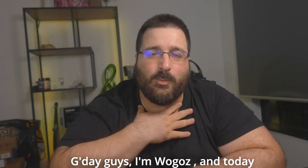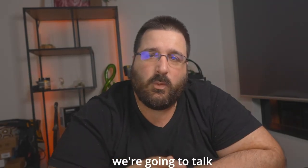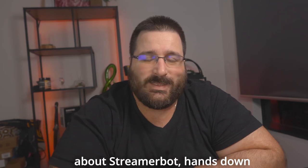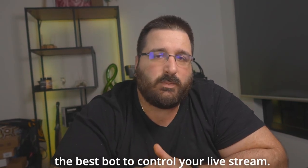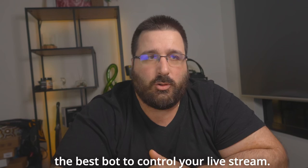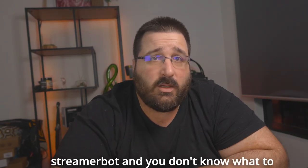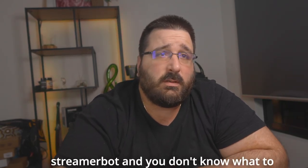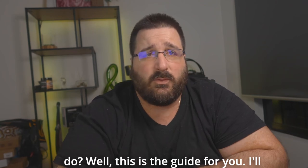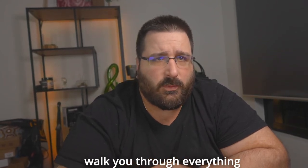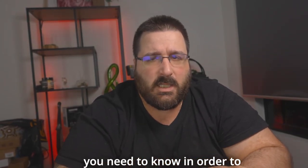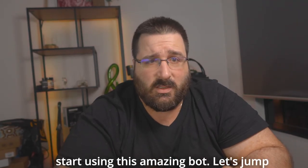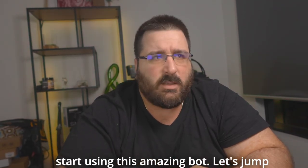G'day guys, I'm Morgoz Ed and today we're going to talk about StreamBot and Sound, the best bot to control your live stream. Do you just download StreamBot and you don't know what to do? Well, this is the guide for you. I will work you through everything you need to know in order to start using this amazing bot.